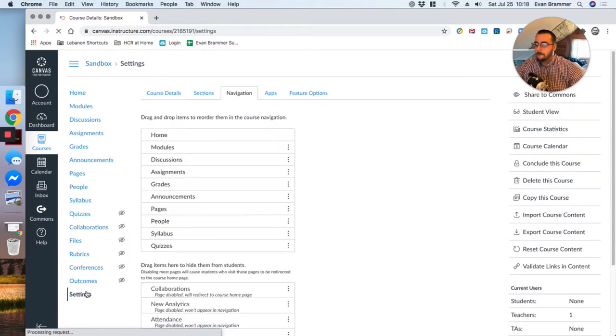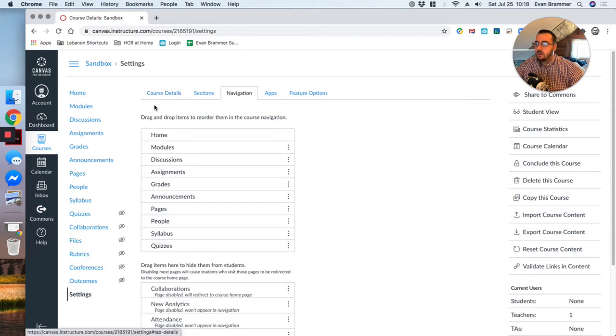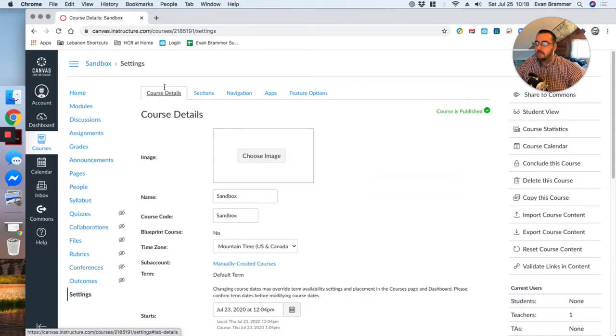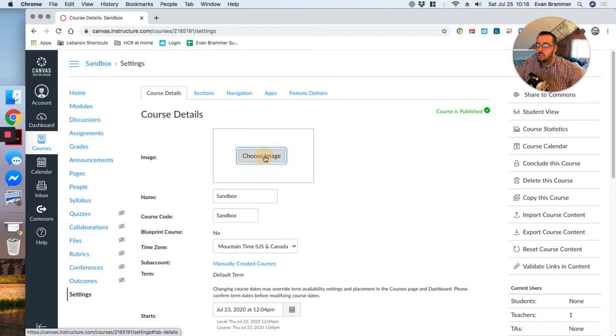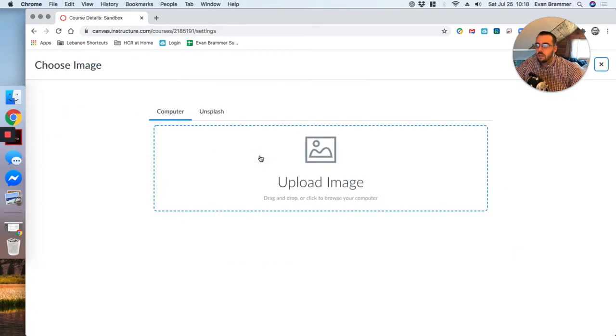Click that. And then I'm going to make sure that I'm in the course details tab of the navigation. And that takes us right here. This is where we want to get to, and we're going to just go ahead and click on choose image here.